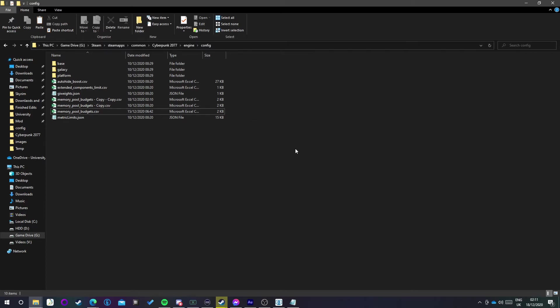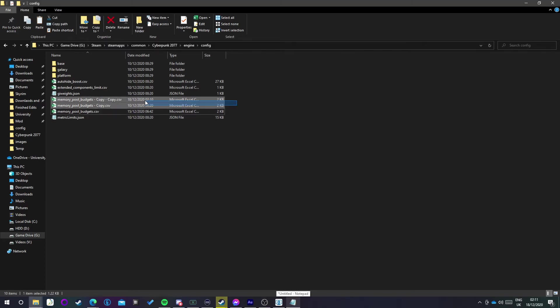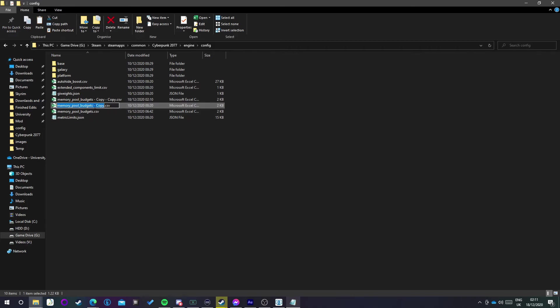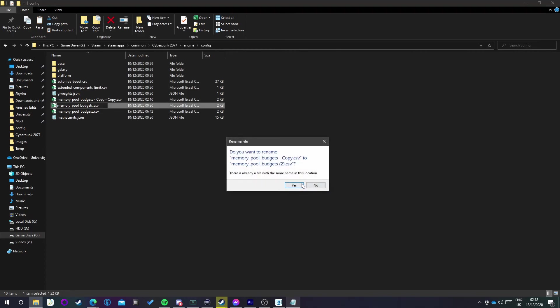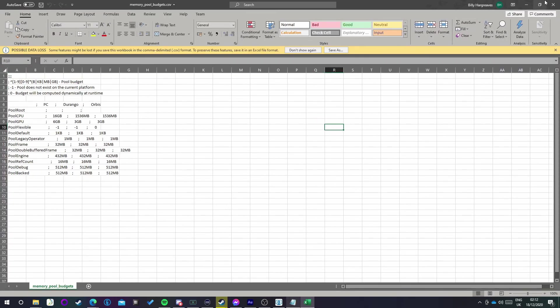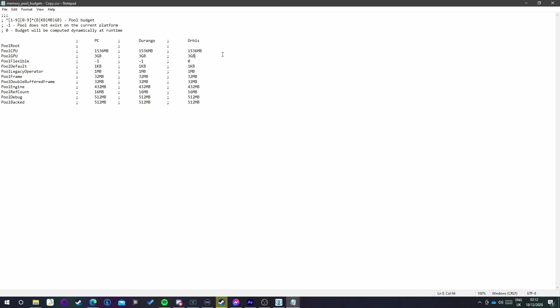Now it's the end of the video, so I'm just going to go over how to revert the settings. You should have a copy CSV file. All you want to do is delete the one that doesn't say copy, and then rename the copy one to memory_pool_budgets with nothing additional, just a .csv, just like the original file, and hit enter. So that has just replaced your edited version with the copy version, which is the original file.